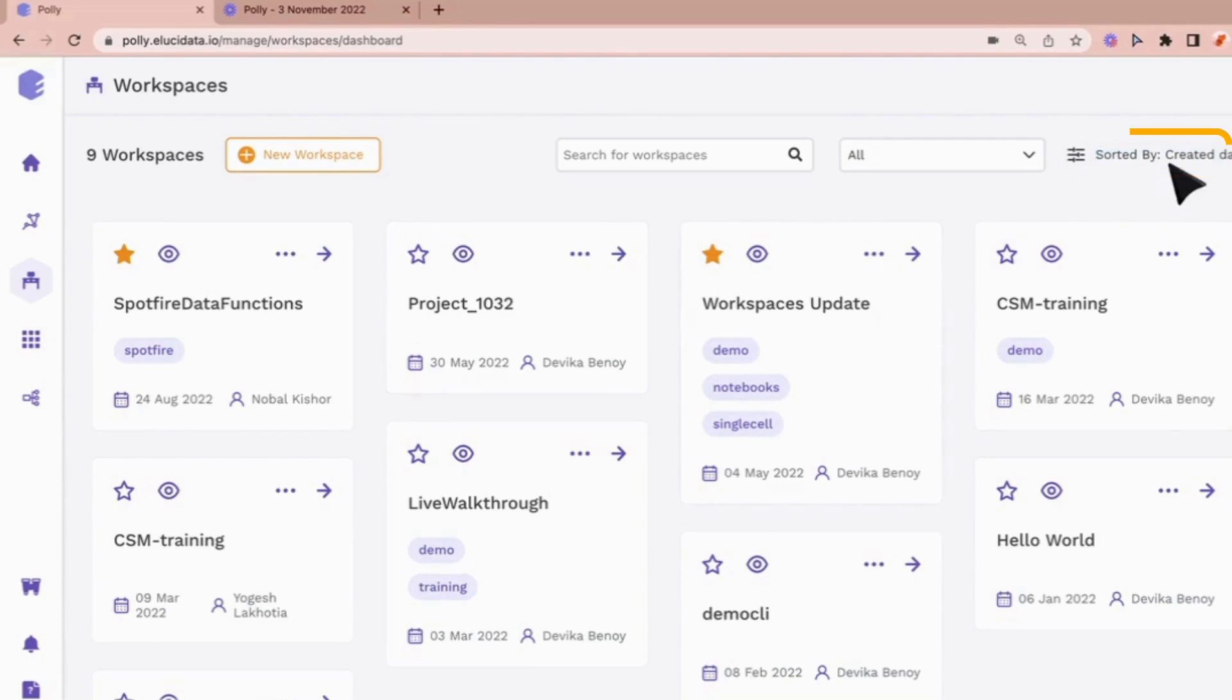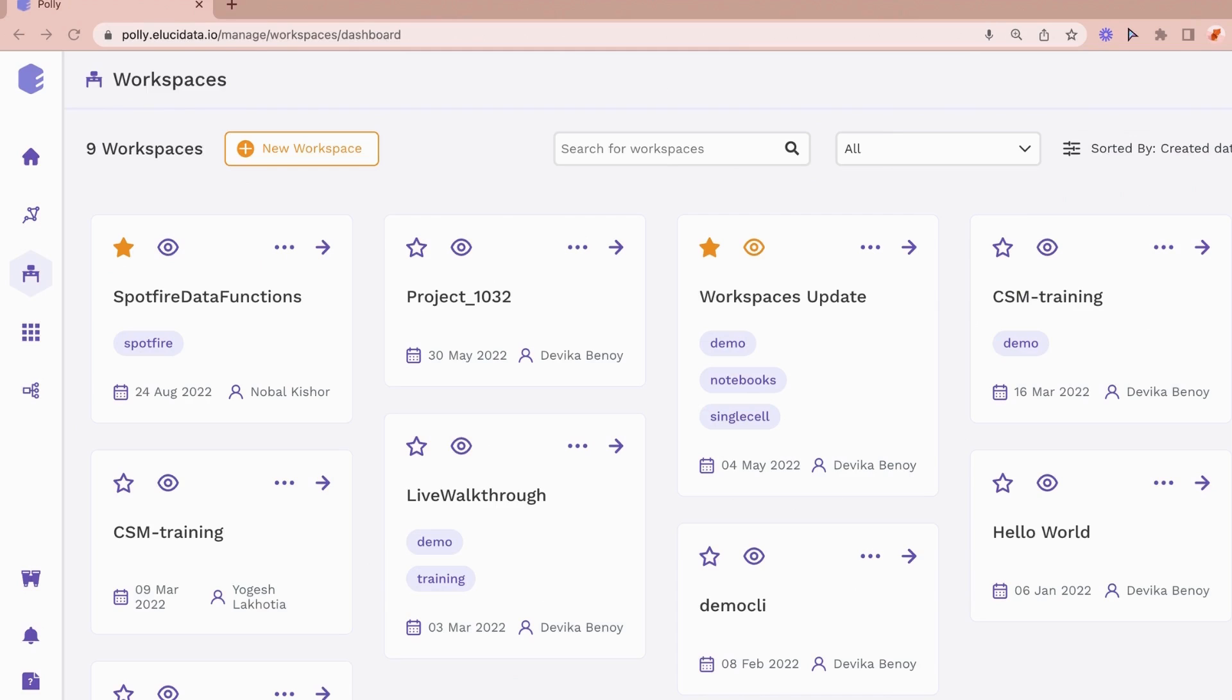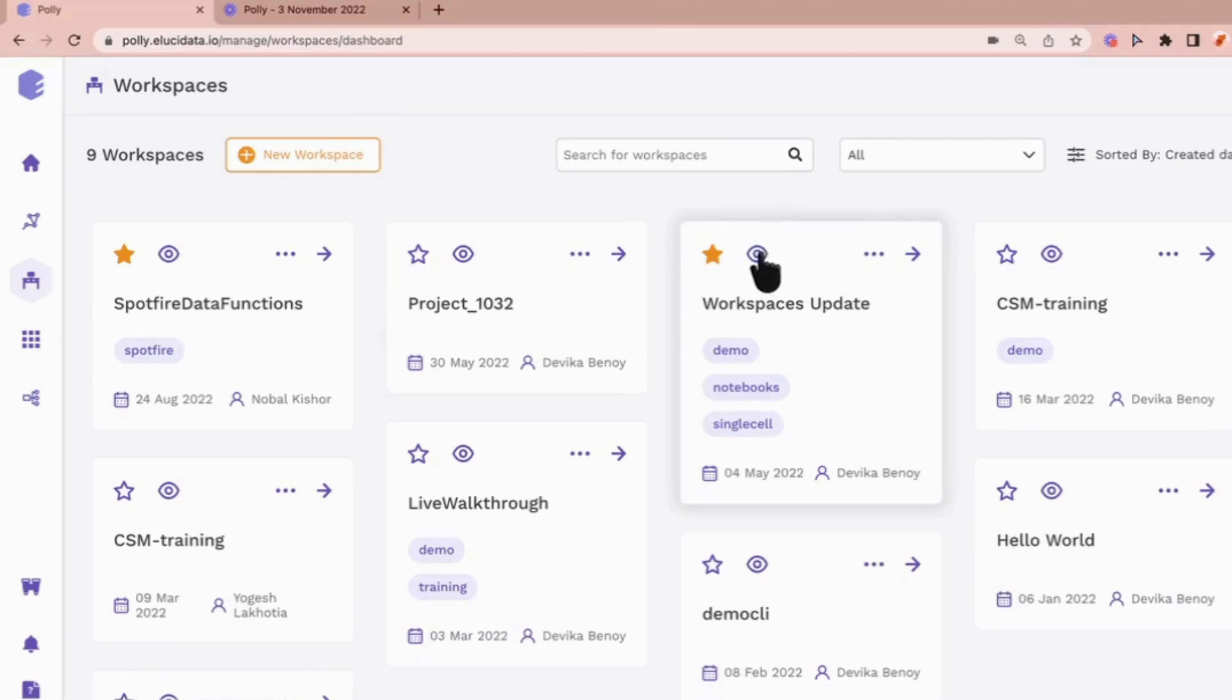Now when there are multiple collaborators in a workspace, keeping track of all the changes happening on the contents of workspace can be really difficult. To help with this you can use this watch icon.